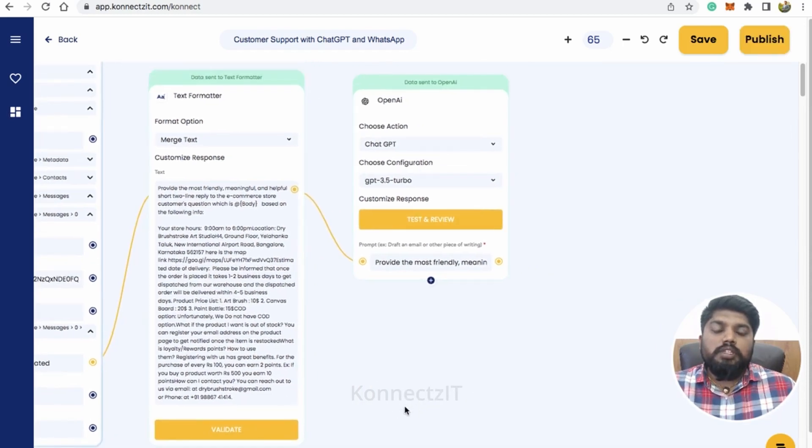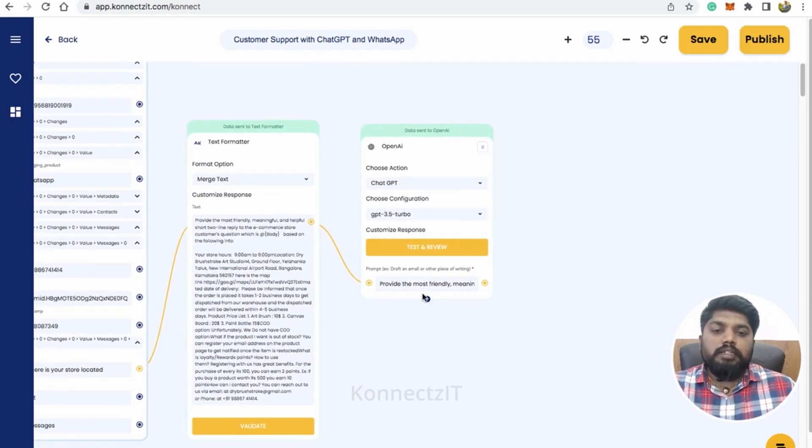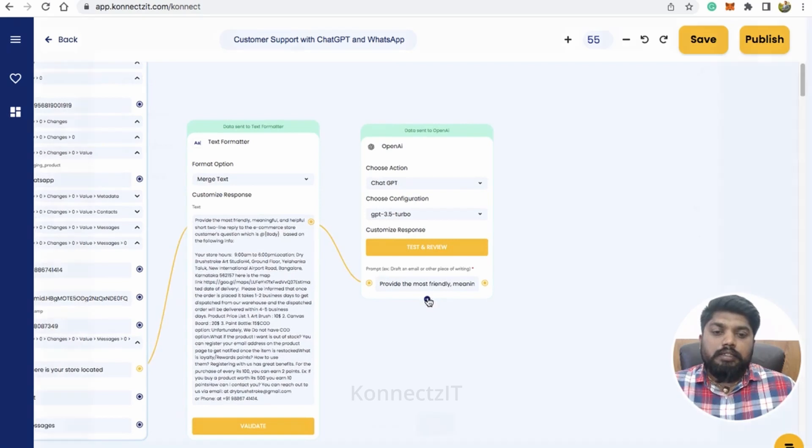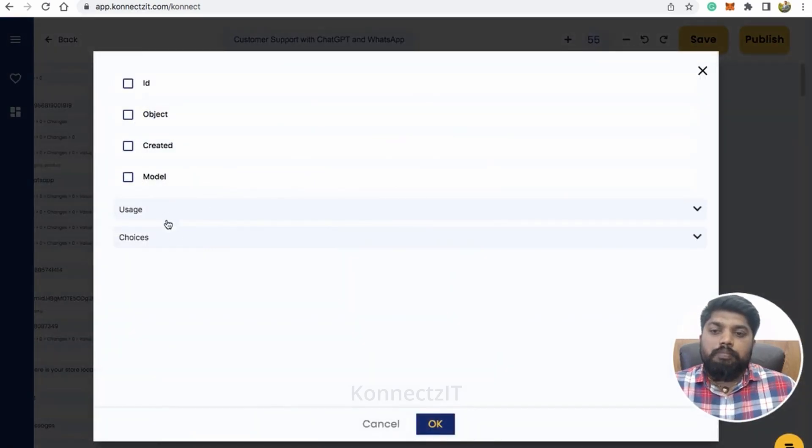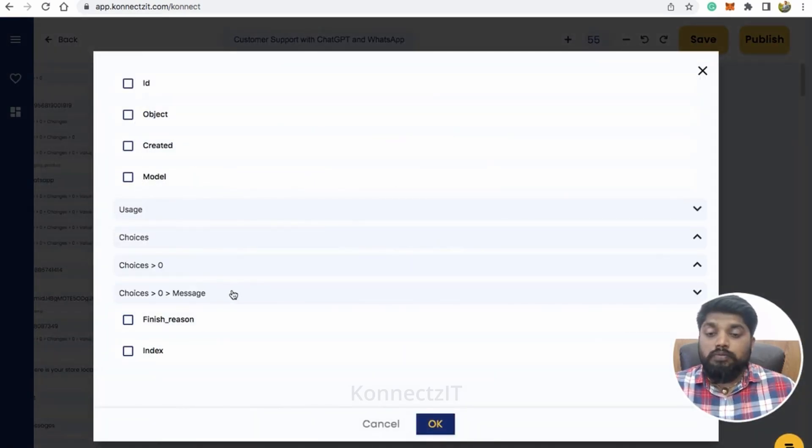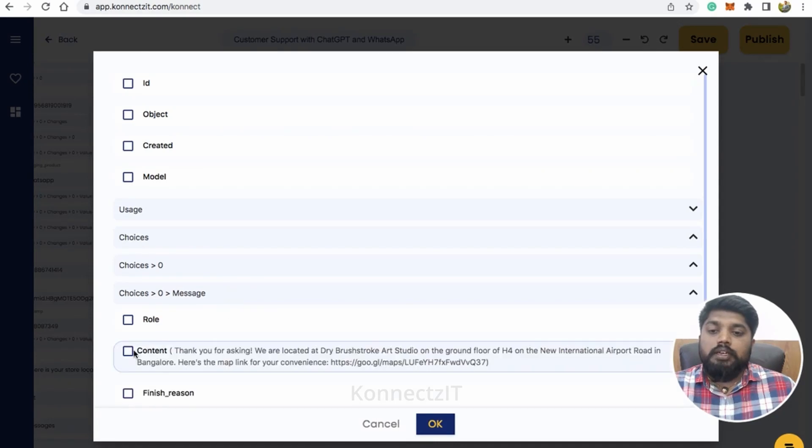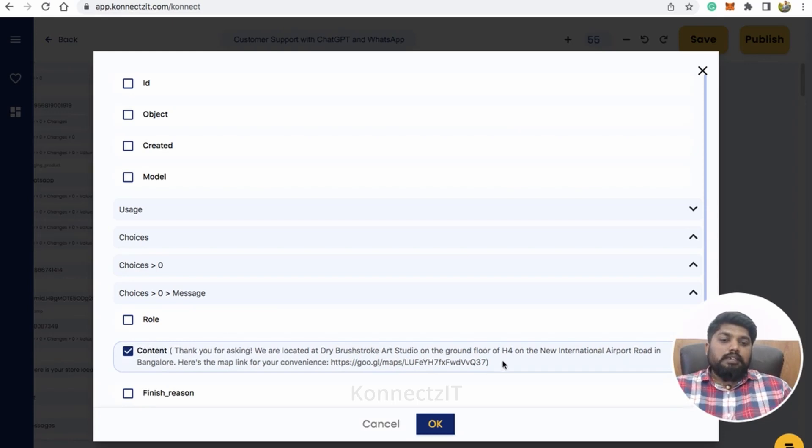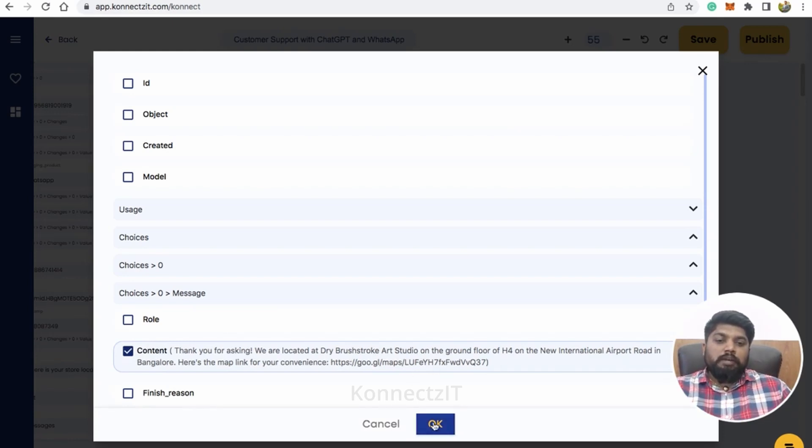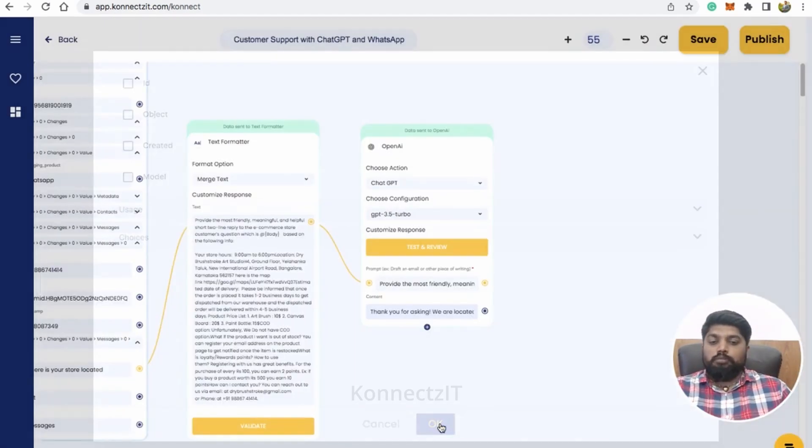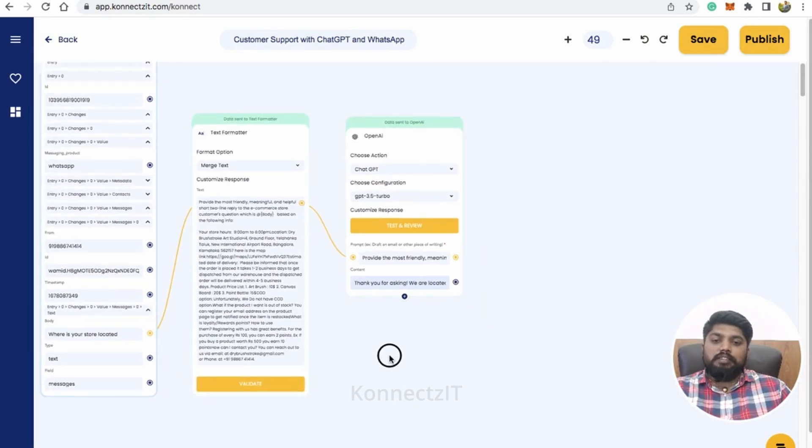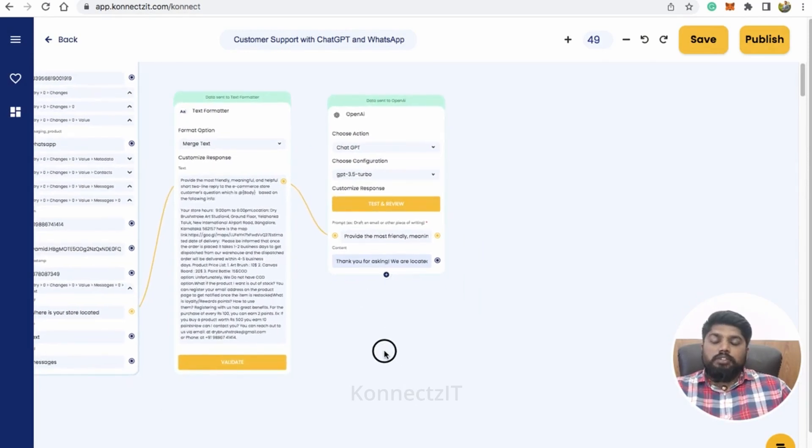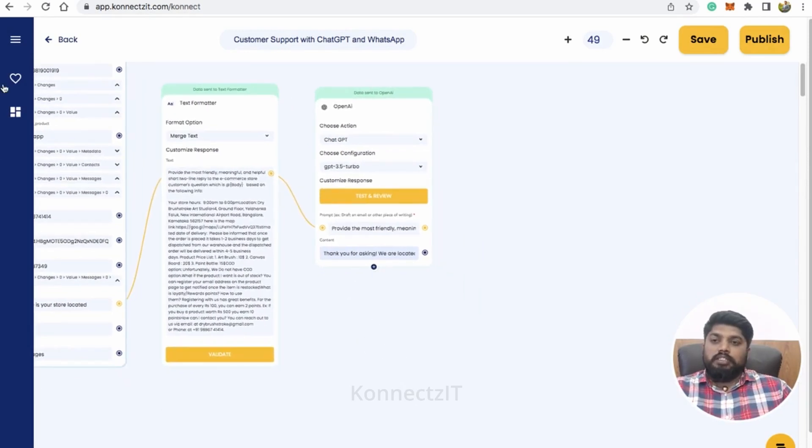So this will give me the content, the reply for my user question. So I just asked for where is your store located? It has given me the content. So you can see, thank you for asking. We are located at the address and also it gave me the map link as well. So basically I had given this particular details. So it is giving me all these details.